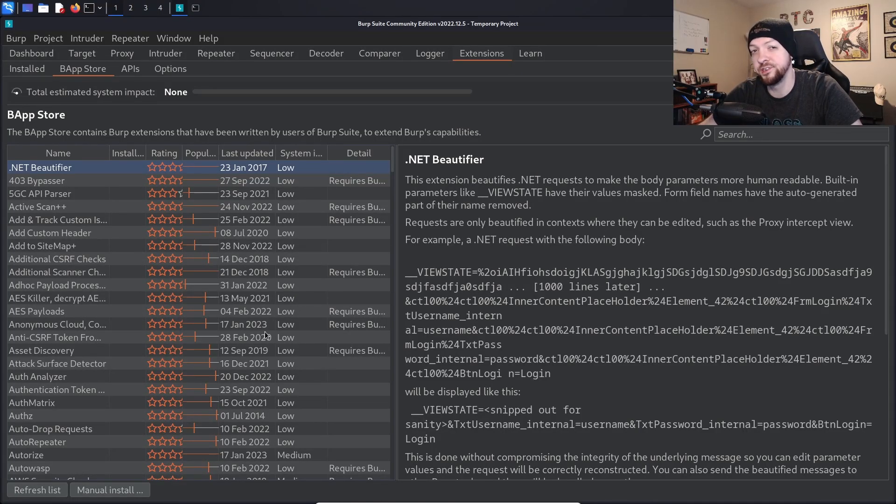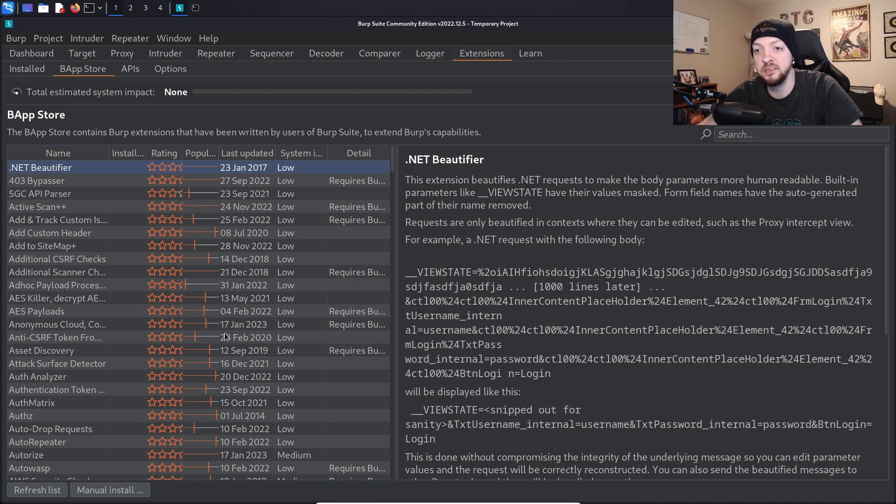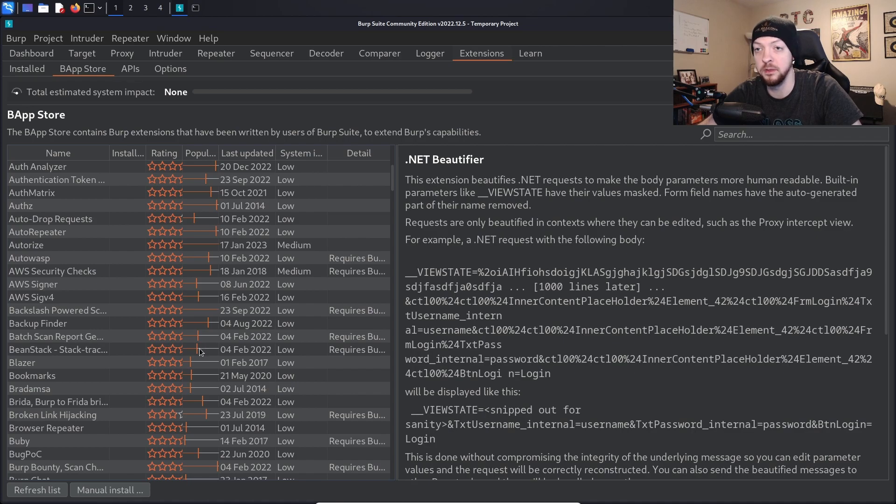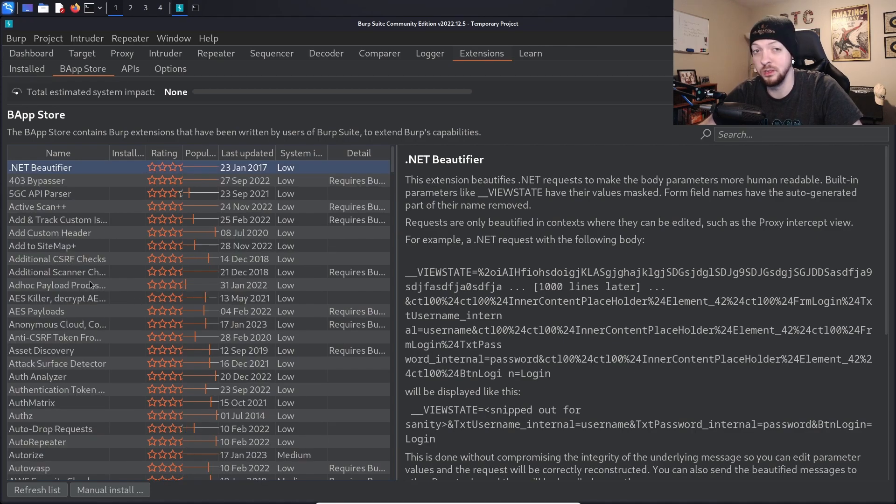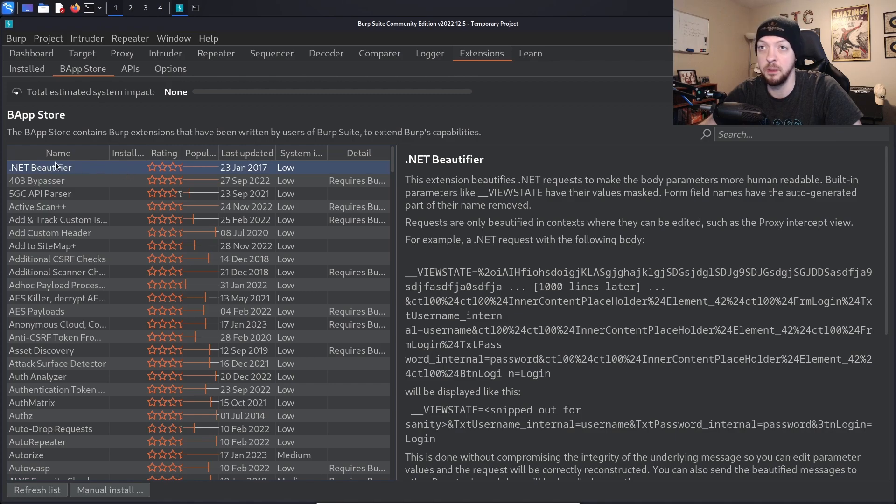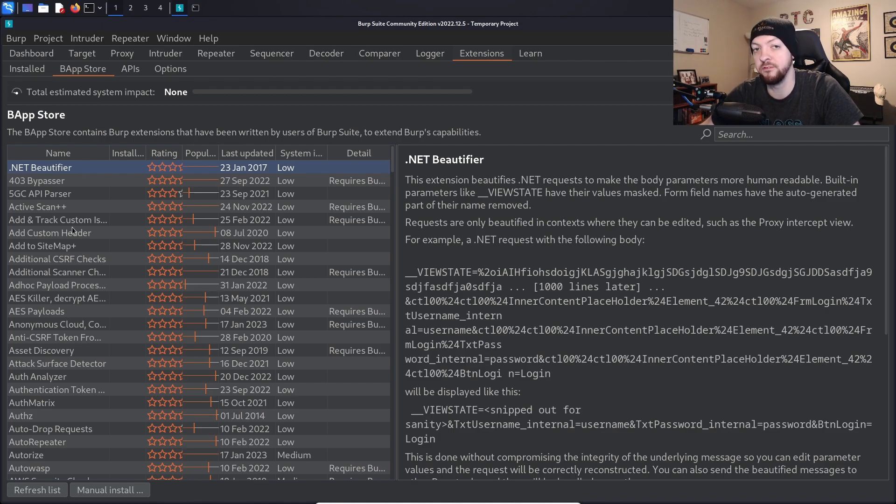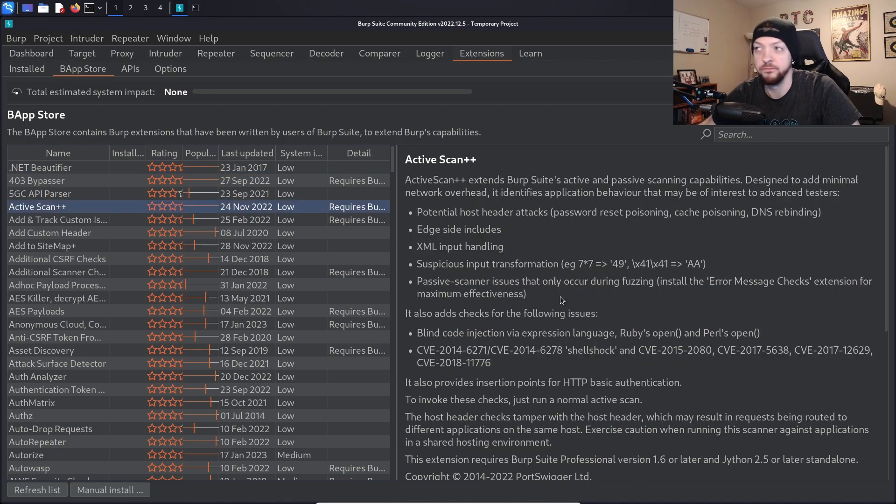If you go to the extensions tab and click on BApp Store, you can find all kinds of extensions that already exist that you can just install and load into your Burp instance and start using right away. A lot of these are really useful, like beautifier extensions that just make different kinds of requests and responses easier to read, and there are some that just make some of the Burp Suite features better than they are already.